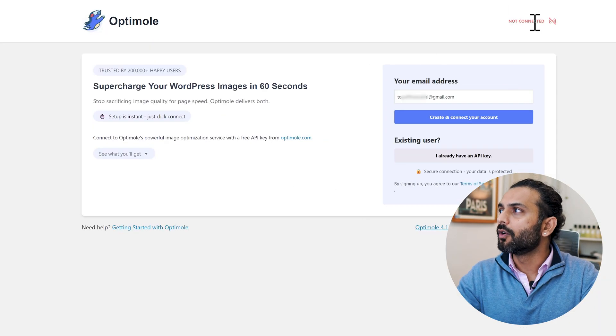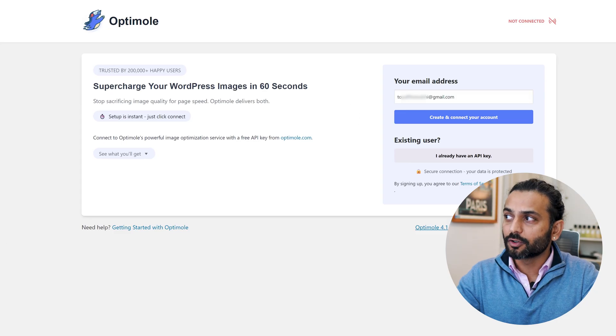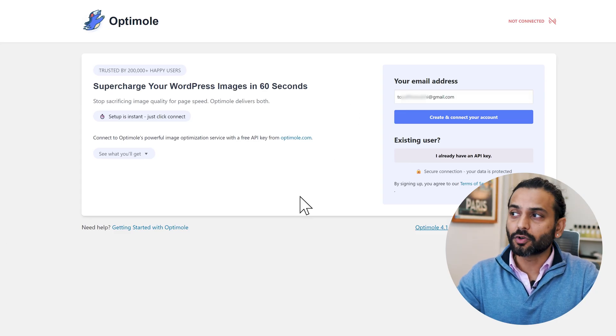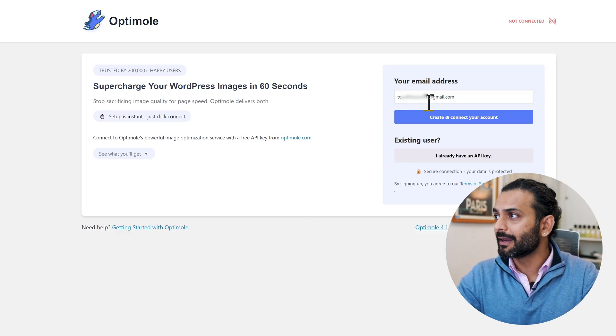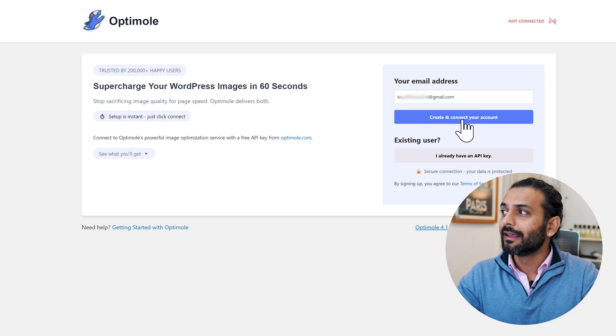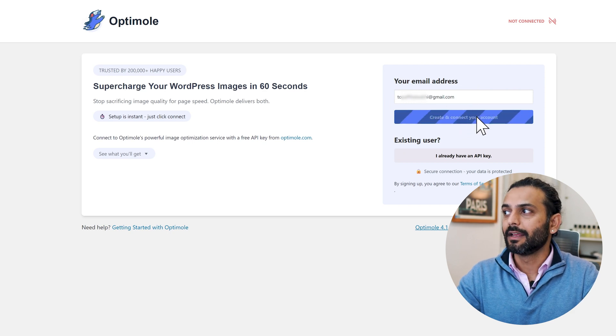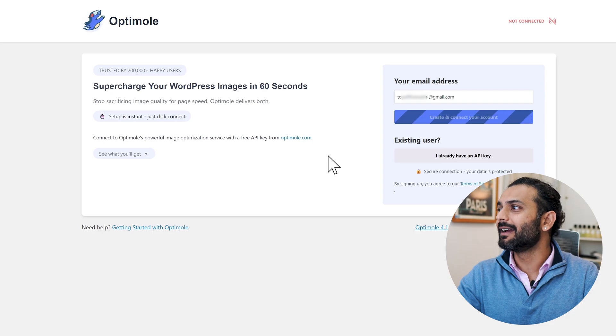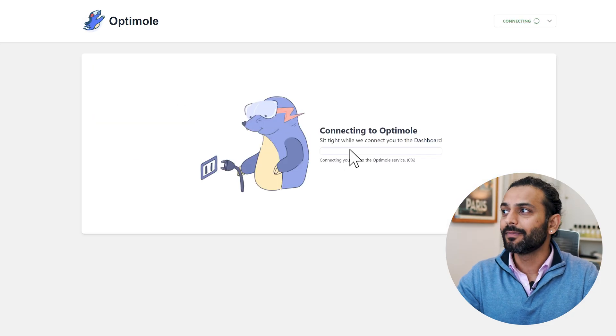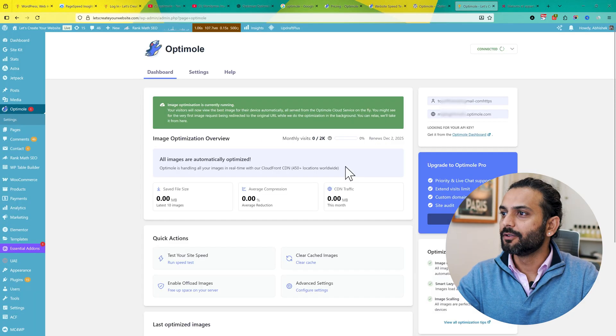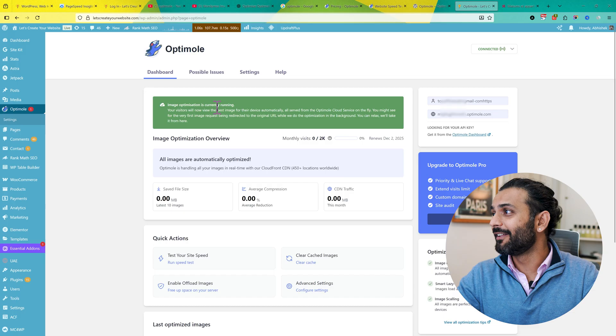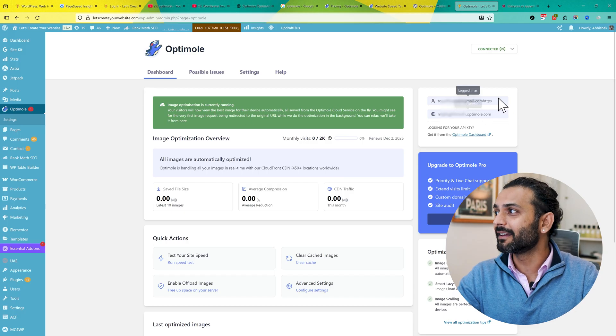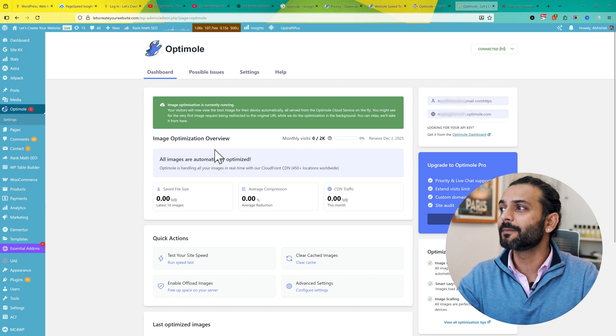Now you'll be presented with this screen here. You'll see 'Not Connected.' What I really like about this plugin is the installation process is really simple. We just installed the plugin, now just enter your email ID here, click on Create and Connect Account, that's it. It will automatically add the API key for you to use this plugin. It's that simple. You can see within just a few seconds we have the plugin setup.